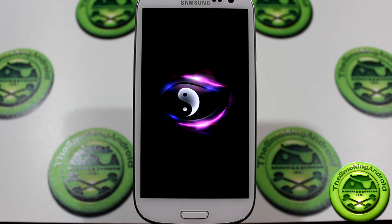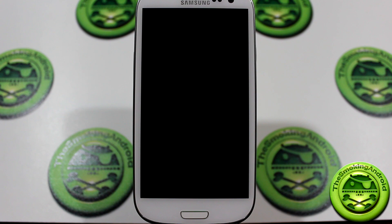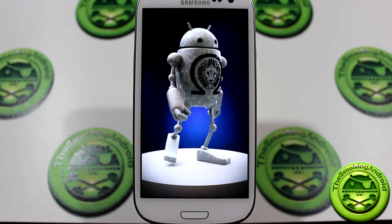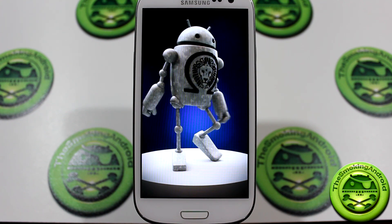Hey guys, Jared back again, and in this video we're gonna be taking a look at Omega ROM Jellybean, which is based on AOKP.